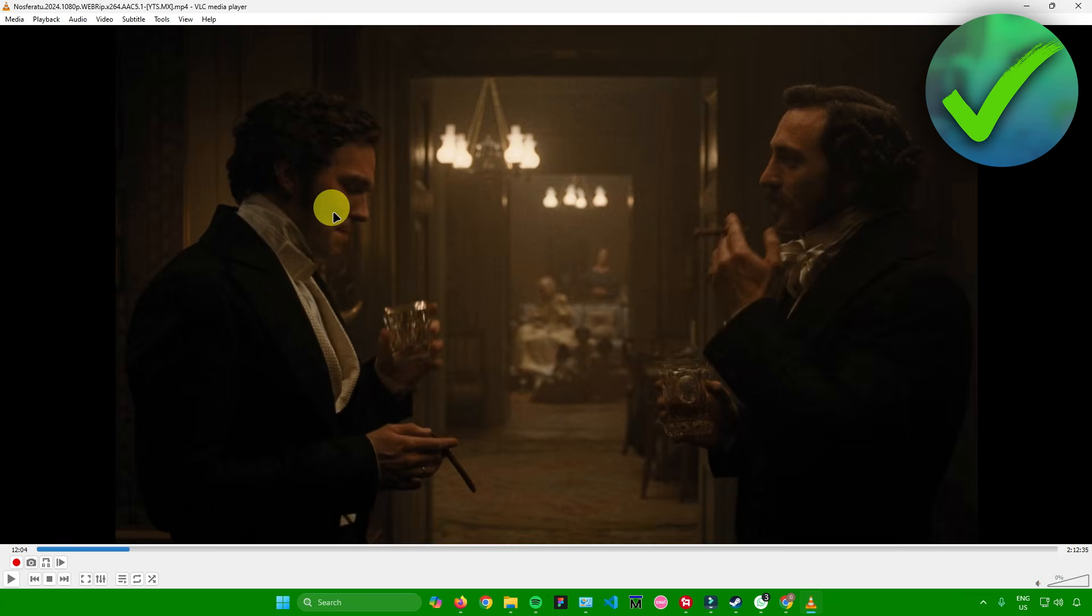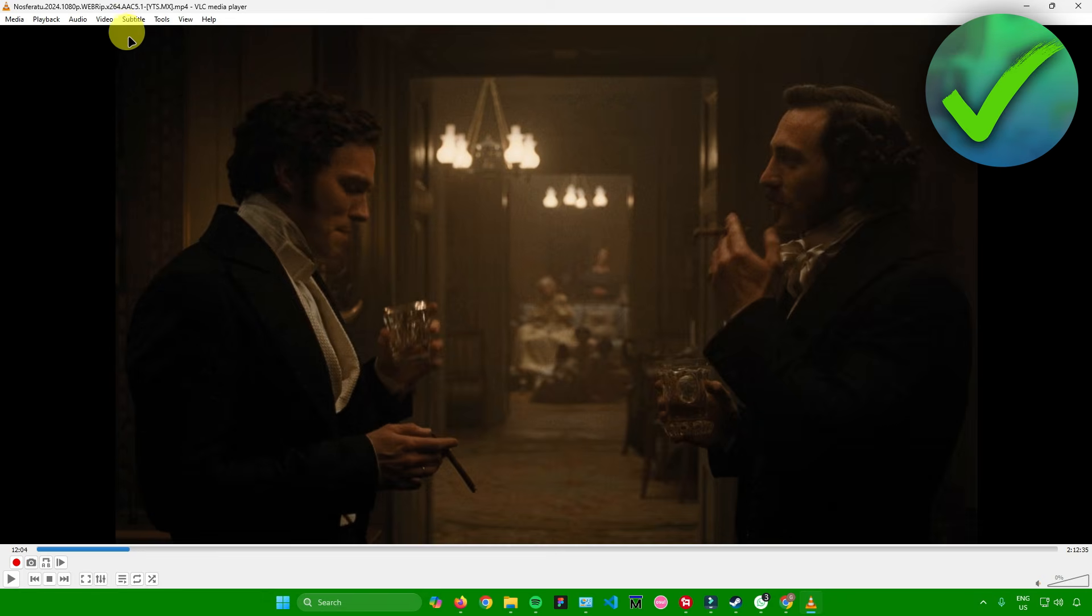After opening up your video, to add subtitles, what you want to do is go to the top right there. And then there's an option that says subtitles. Just click on that.